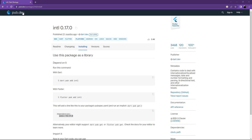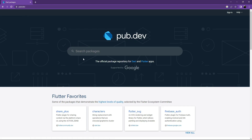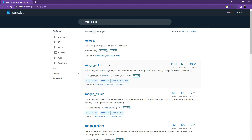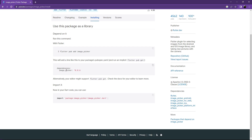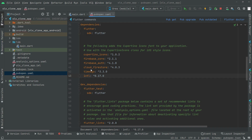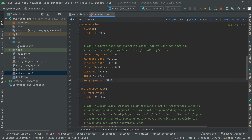Now search for image_picker — it allows us to simply pick an image. Select the null safety version, copy the dependency from Installing, go to Android Studio, paste it, and set the alignment.